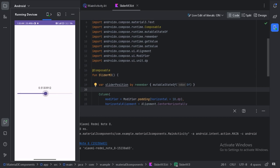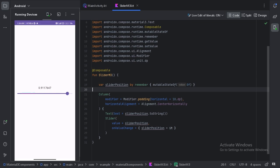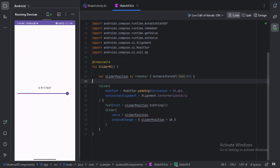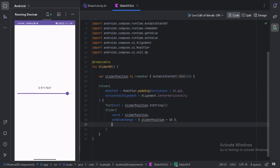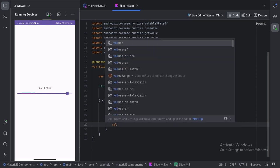Here we can see the slider is working and we are getting the value between 0 and 1. Let's minimize this. We can also provide a range to this slider with the help of the valueRange parameter.